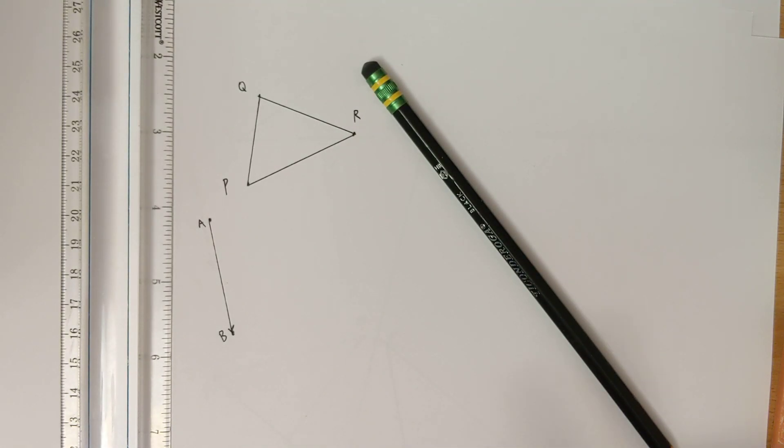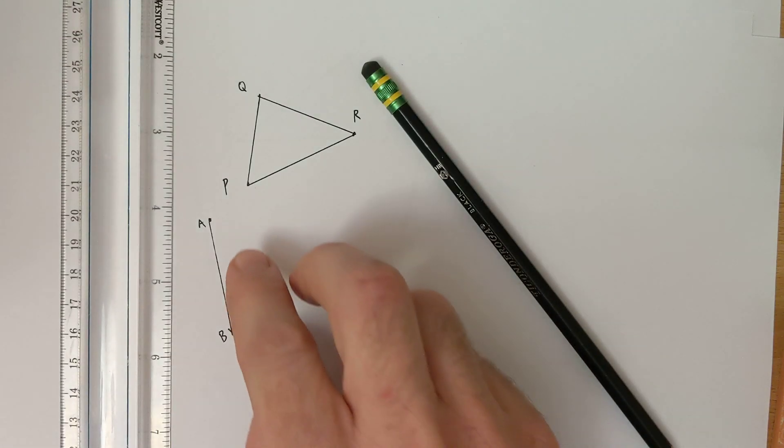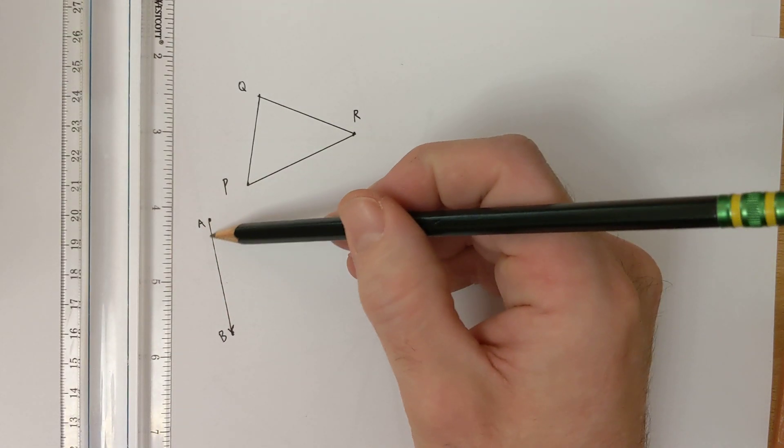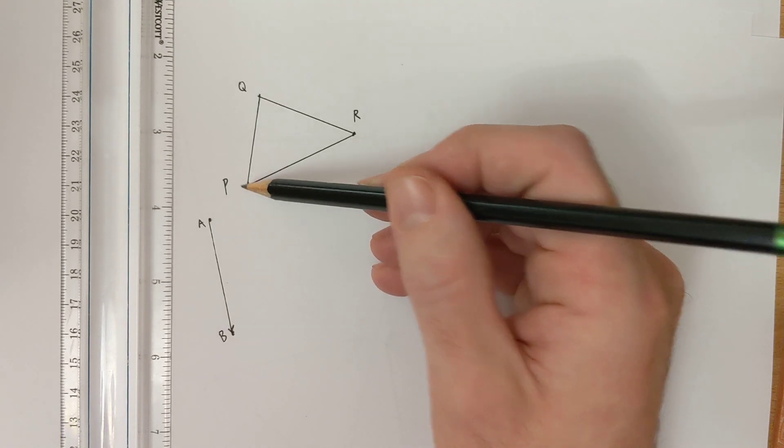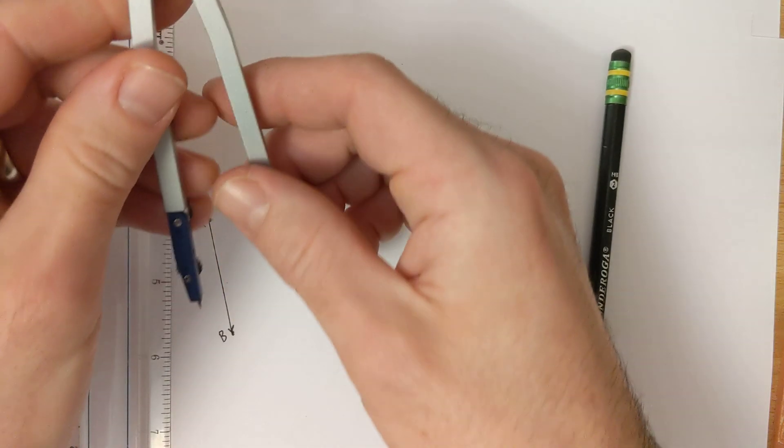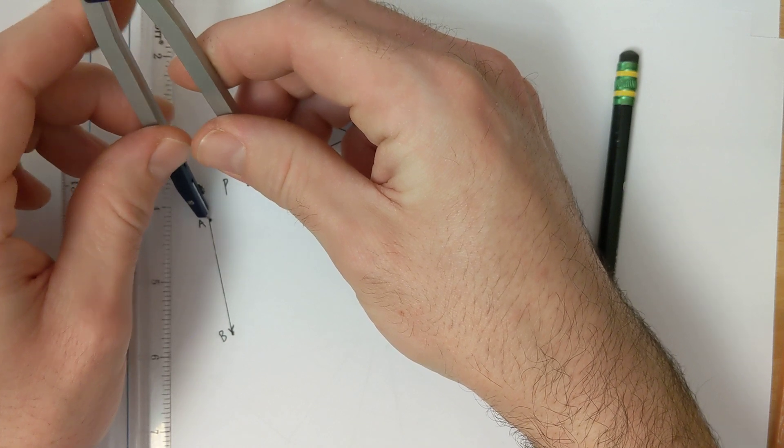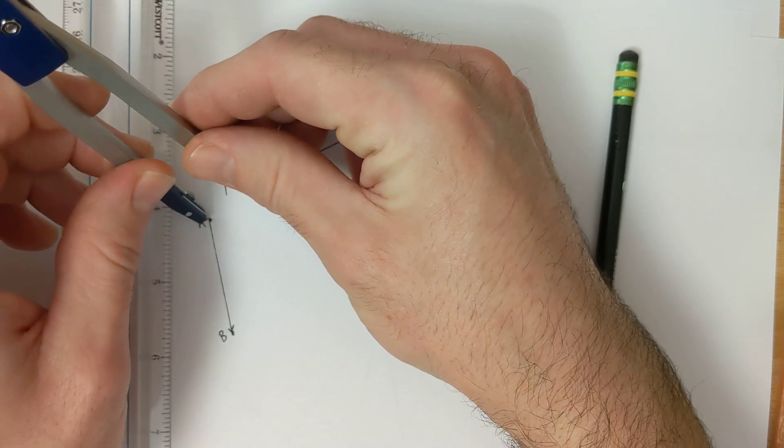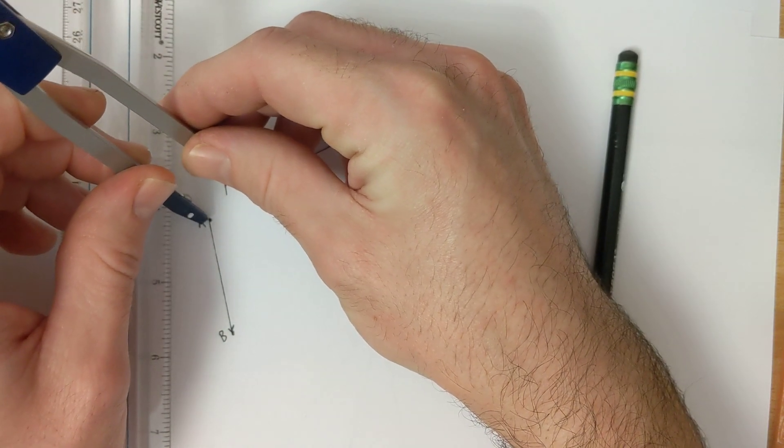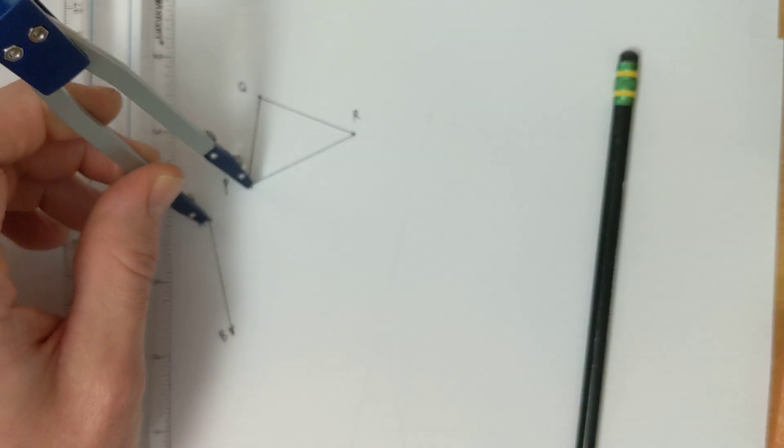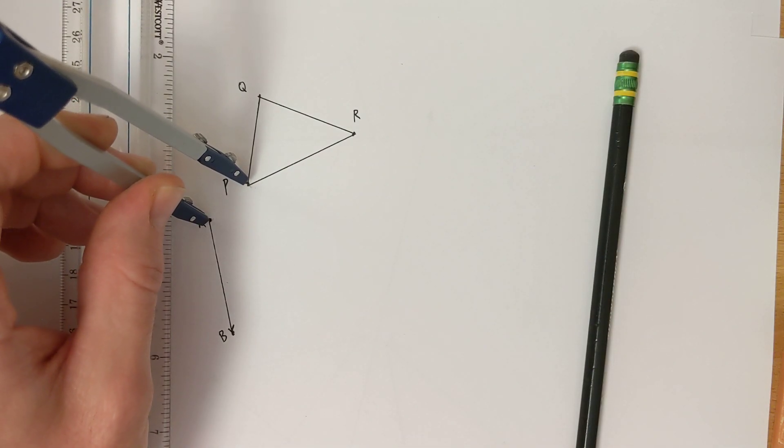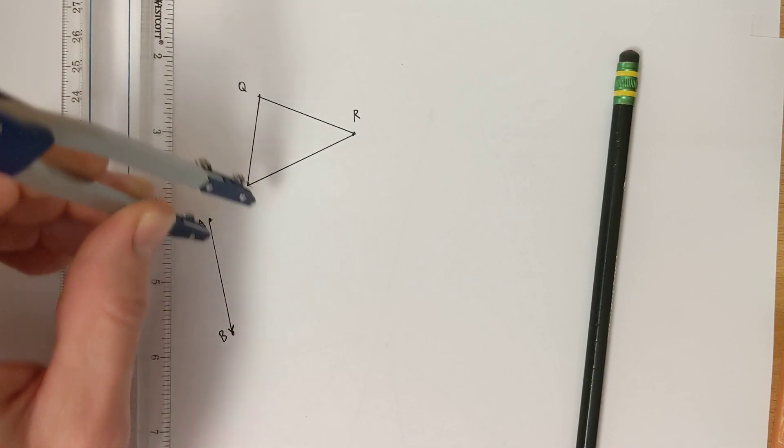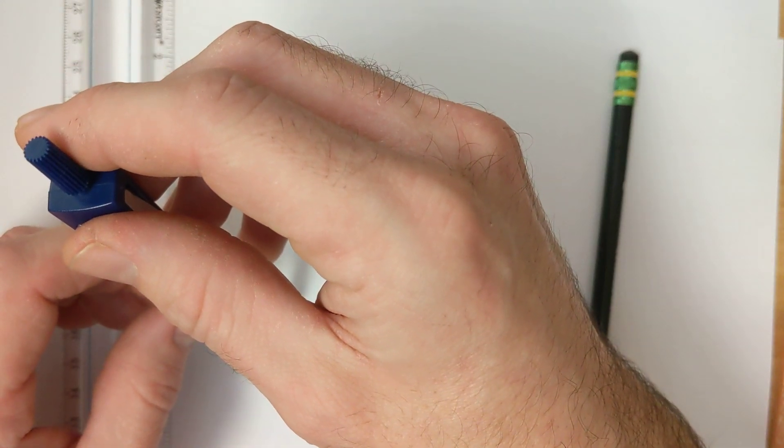To begin with, we are going to copy the distance, essentially the angle here between the beginning of the vector and our preimage point. So that distance there, and I'm going to copy that to the end of the vector.